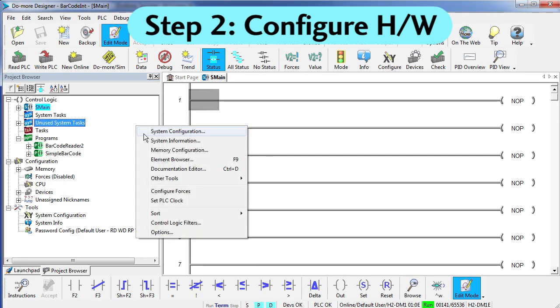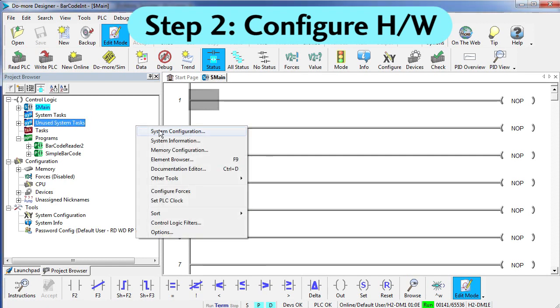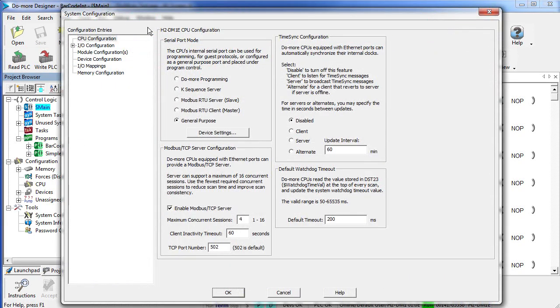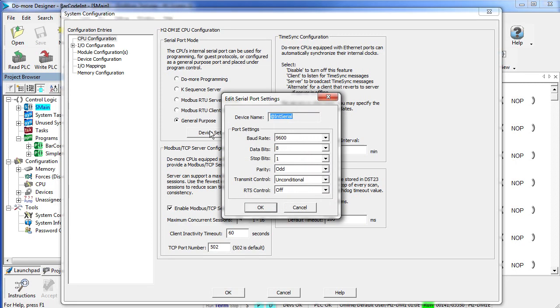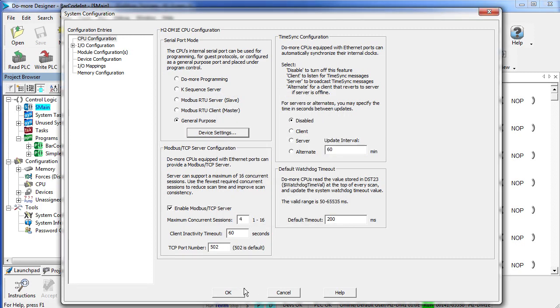Click on System Configuration. Under Serial Port Mode, choose General Purpose and Device Settings. Our device is running at 9600 baud, 8 data bits, 1 stop bit, odd parity and no controls. We're good to go.